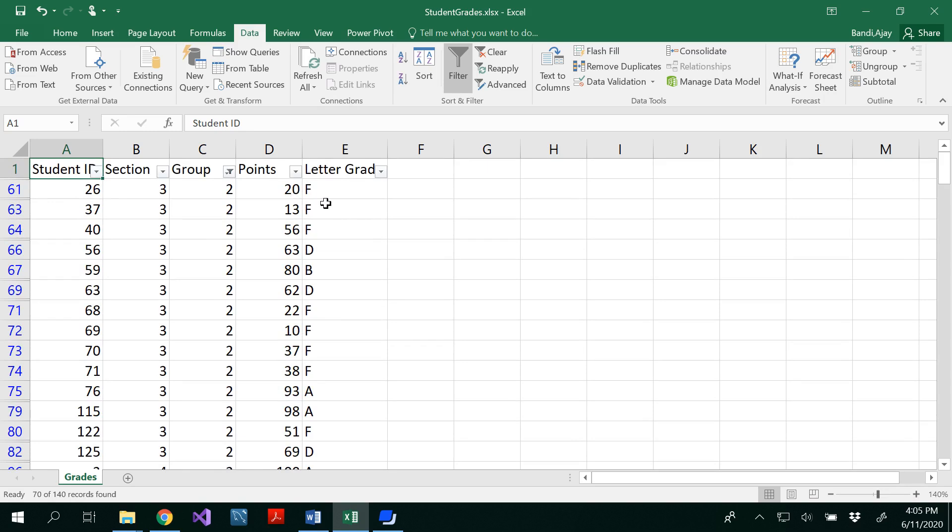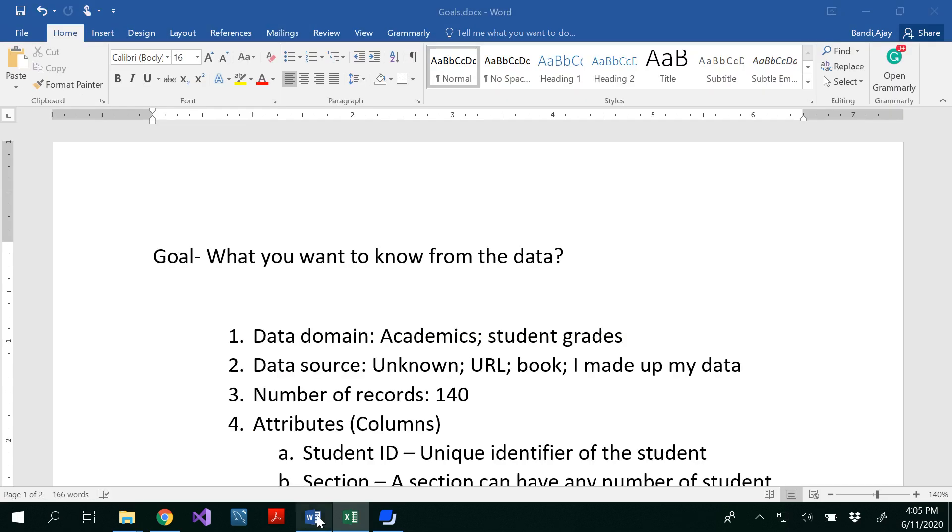So in order to write goals you have to understand what's your data. For that you have to examine the data like this by using filter options. If you have some missing data and all we will be discussing about cleaning data. So basically this data set is already cleaned and it's a clean data set.